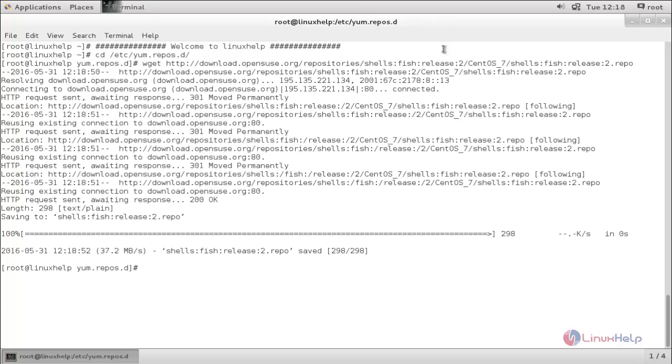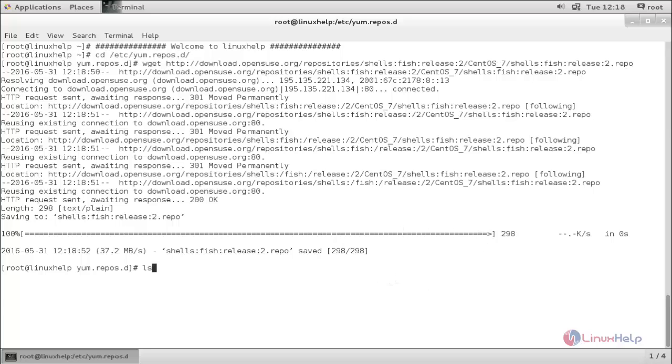Here, you can see. Now, the repo file is downloaded. Now, type ls and enter. Here, you can see, this is the repo file we have downloaded from the internet. And now, we can install FISH Terminal by using yum command.